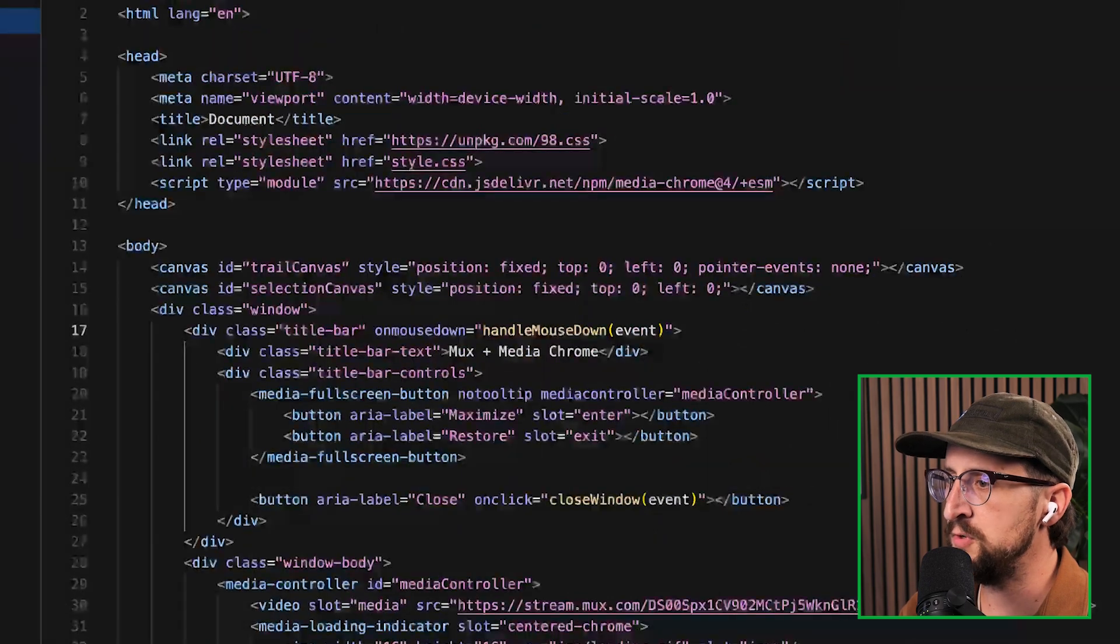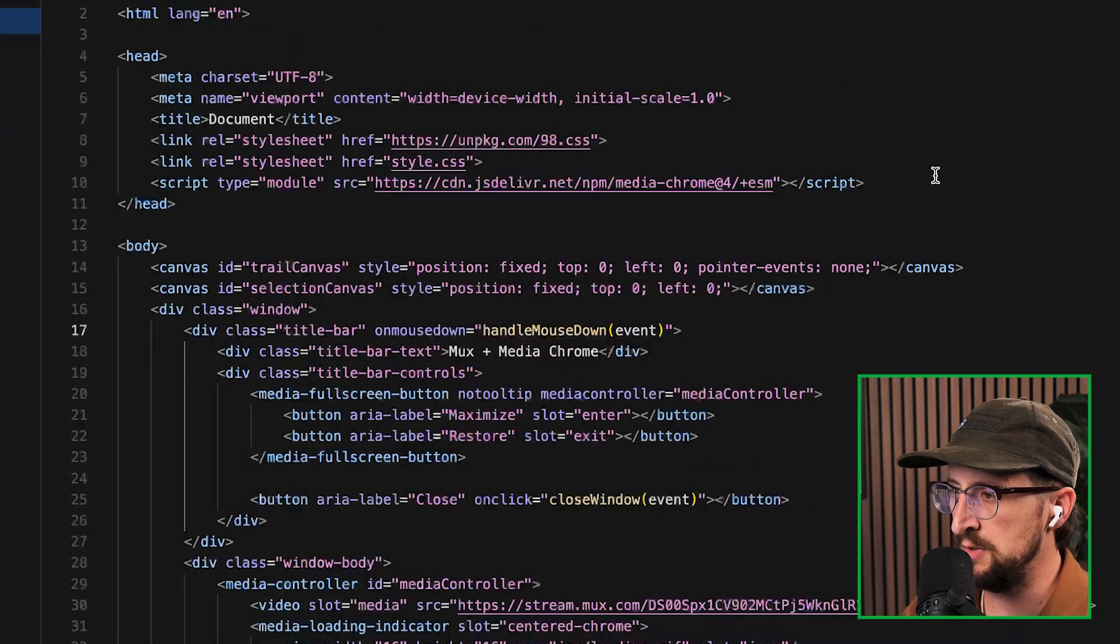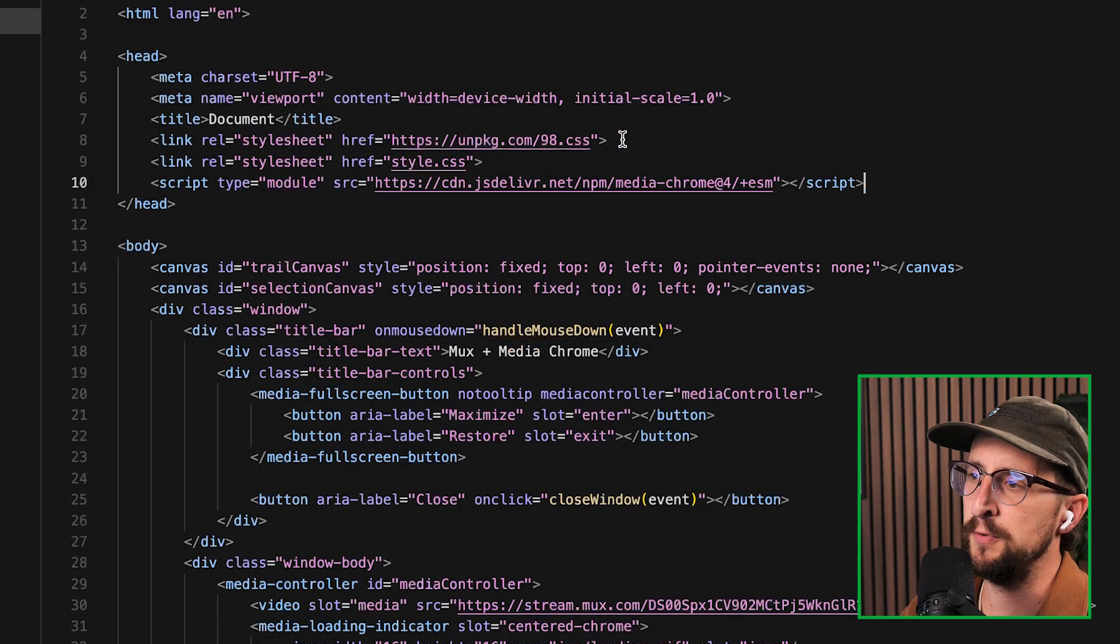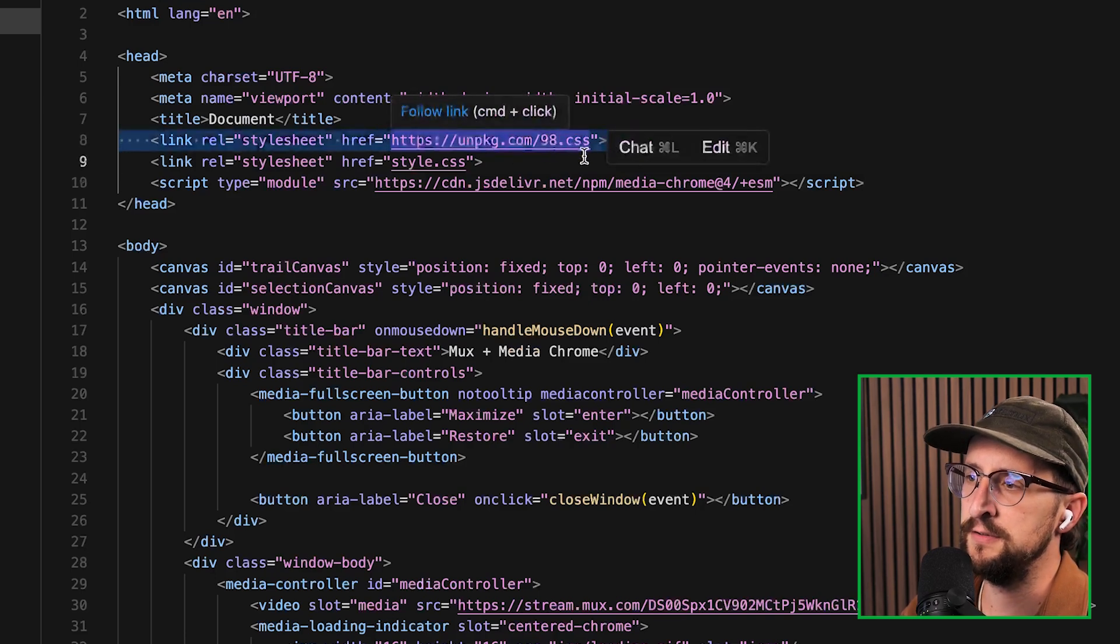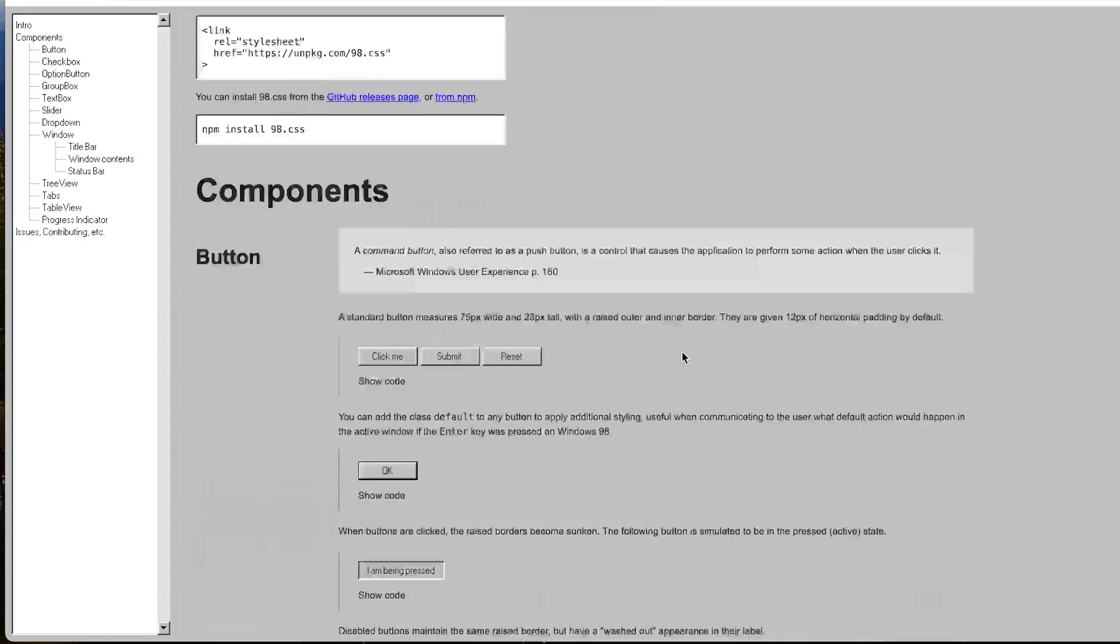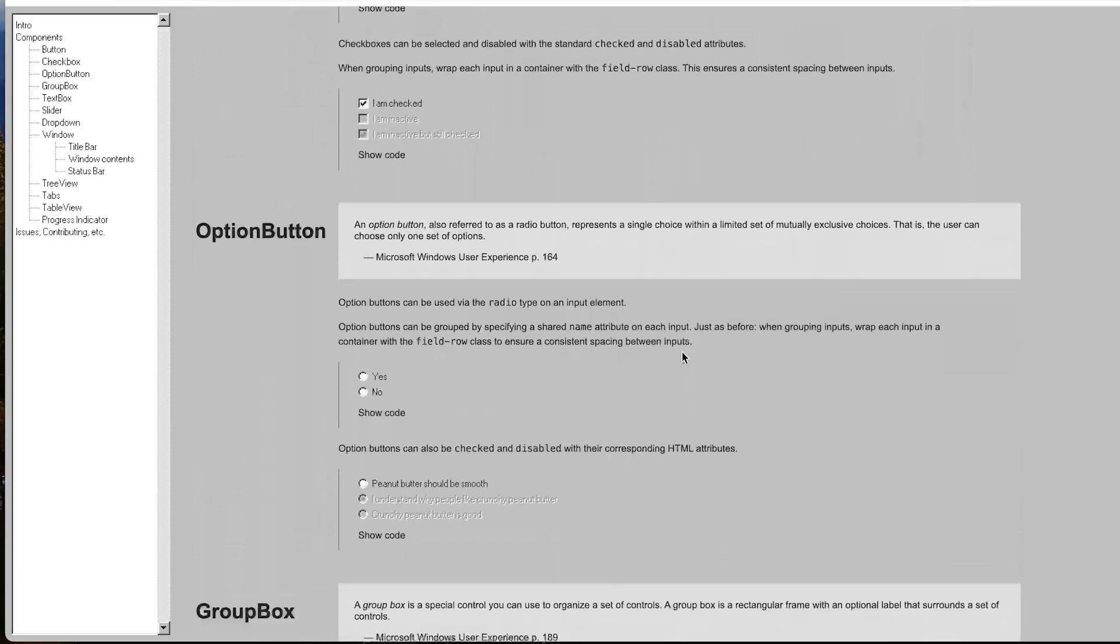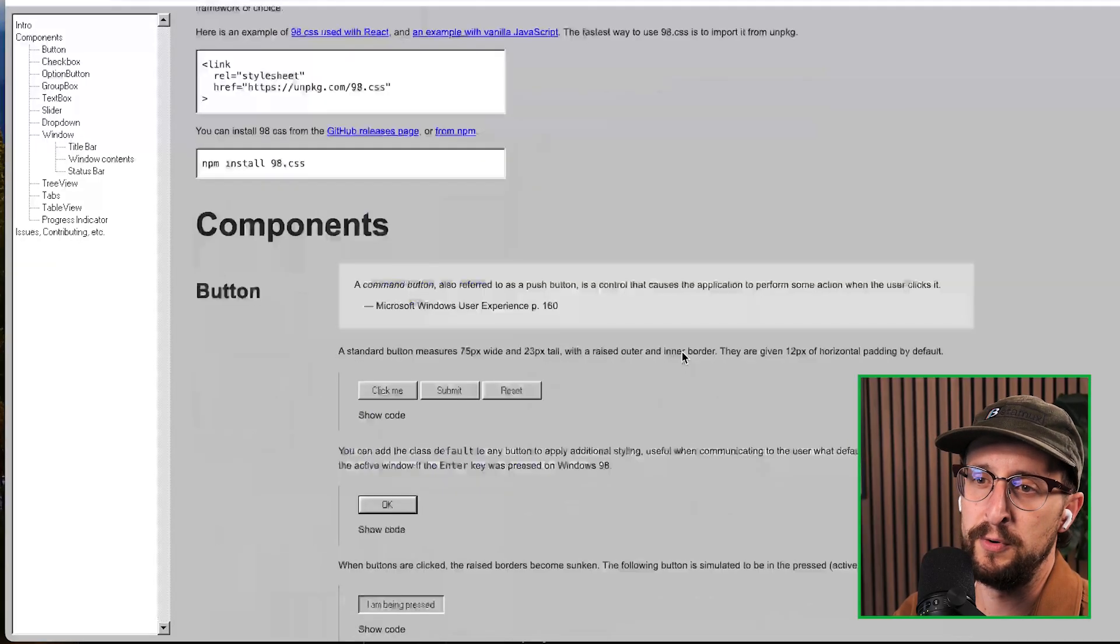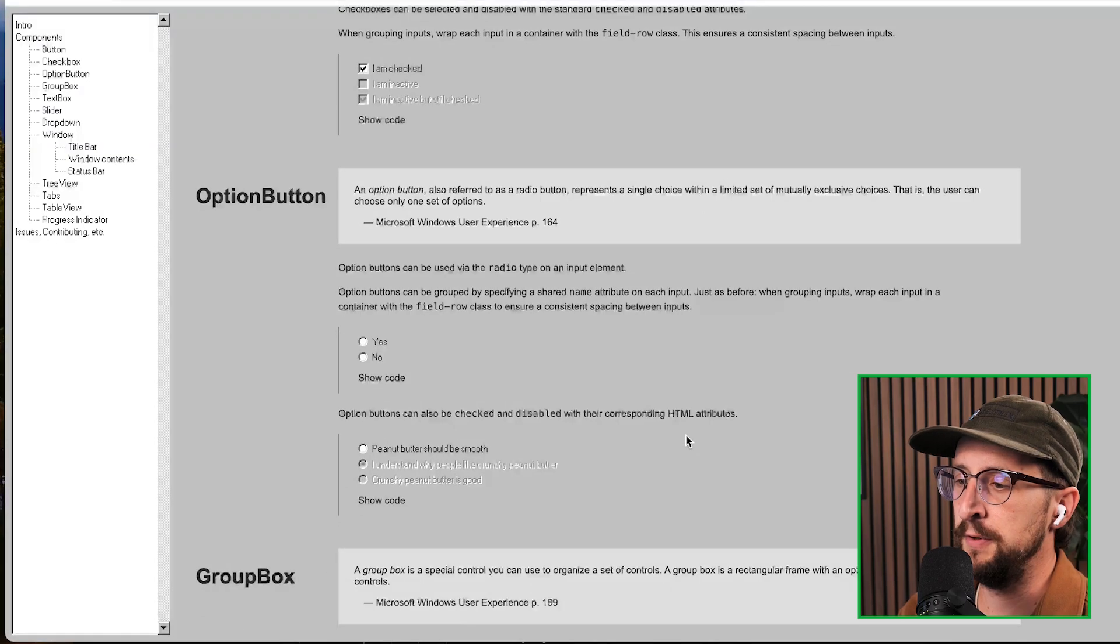So what I'm doing here is importing the MediaChrome library at the top of the file. We're also using a little helper for the styling called 98.css. It's a really cool project that brings the primitive styling of Windows 98 to the modern web. It was a really helpful starting point for how this video player was built.